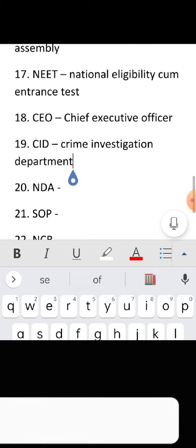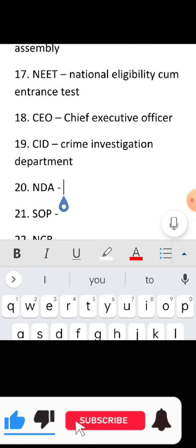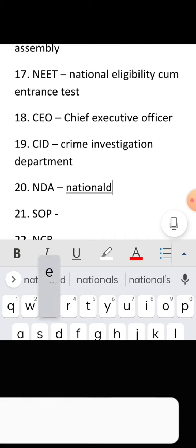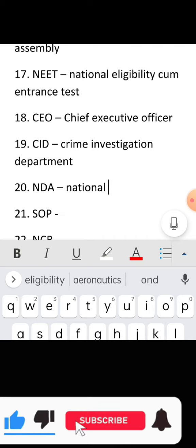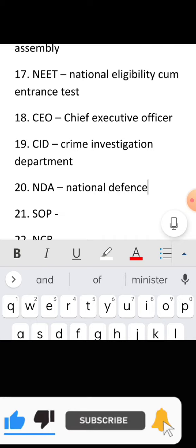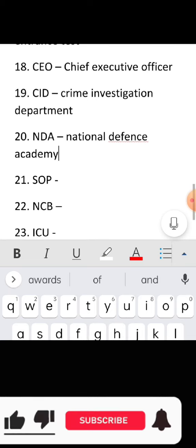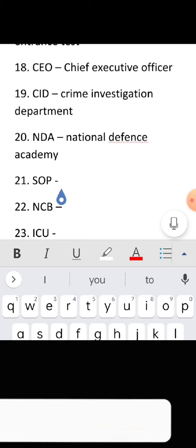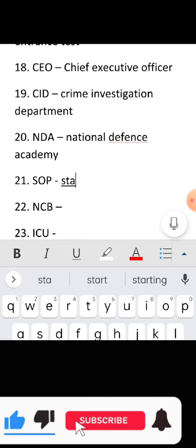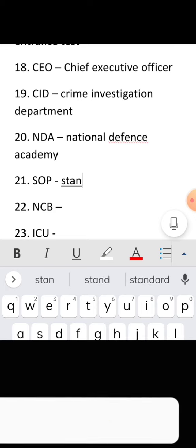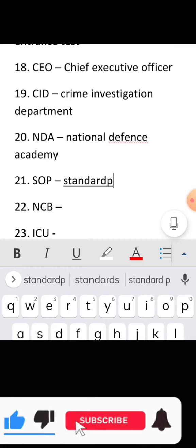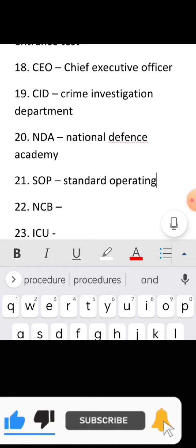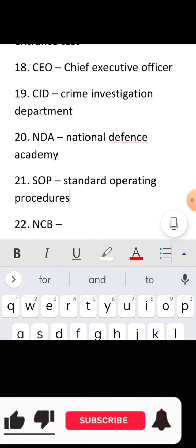Full form of NDA: National Defense Academy. Full form of SOP: Standard Operating Procedures.